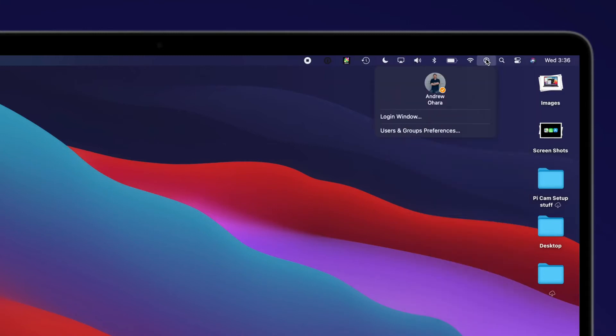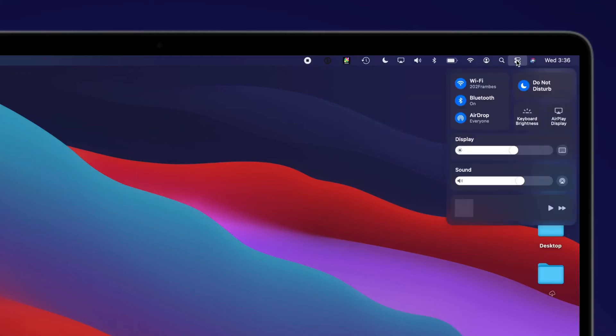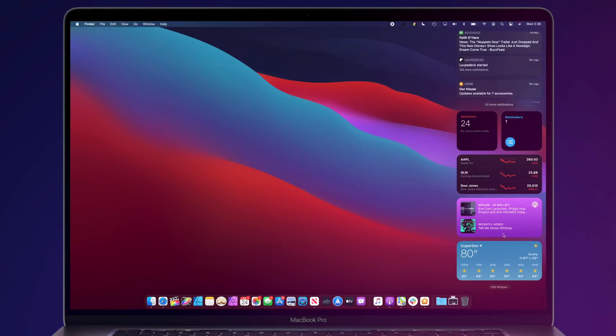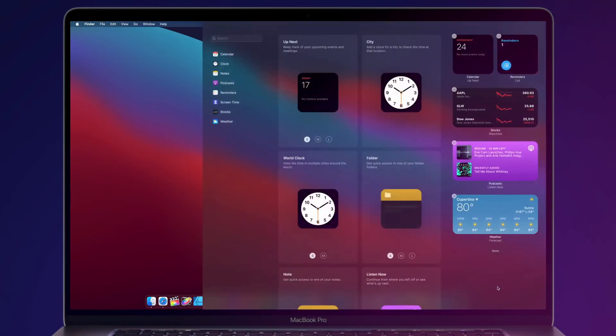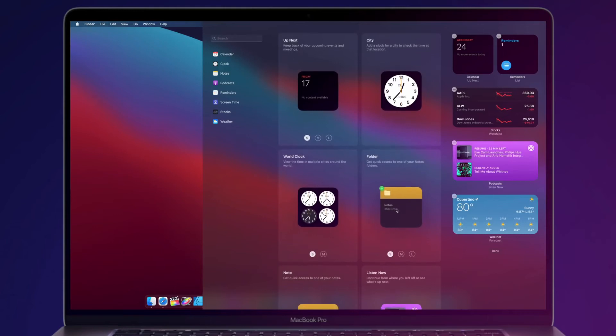Control Center houses WiFi, Bluetooth, AirPlay, and many other common utilities. This helps declutter the menu bar, but if you do want to keep them in your menu bar, they can just be dragged right to where you'd like.